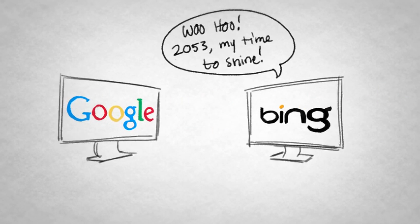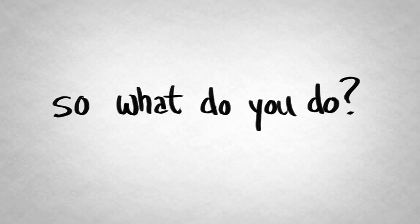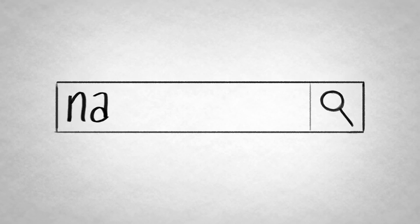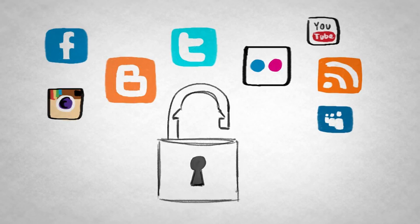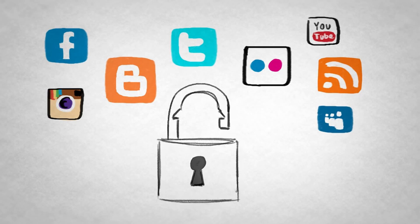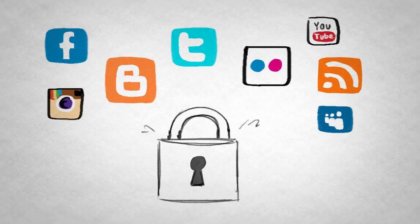So what do you do? Well, start by Googling your name, your phone number, your address, just to find out what's really floating around out there. Plus, it's kind of fun. If you're on social media, and who isn't, use the strictest privacy settings out there.